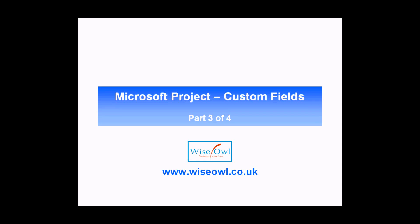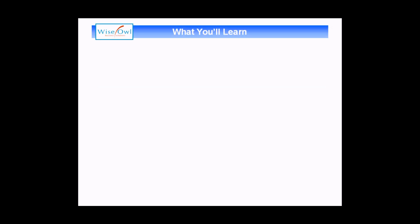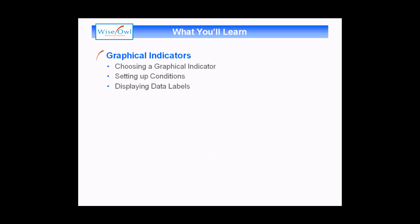Welcome to this Wiseowl video tutorial. This is part three of a four-part series teaching you how to create custom fields in Microsoft Project. In this fairly short session you'll learn how to add a graphical indicator to a custom field.